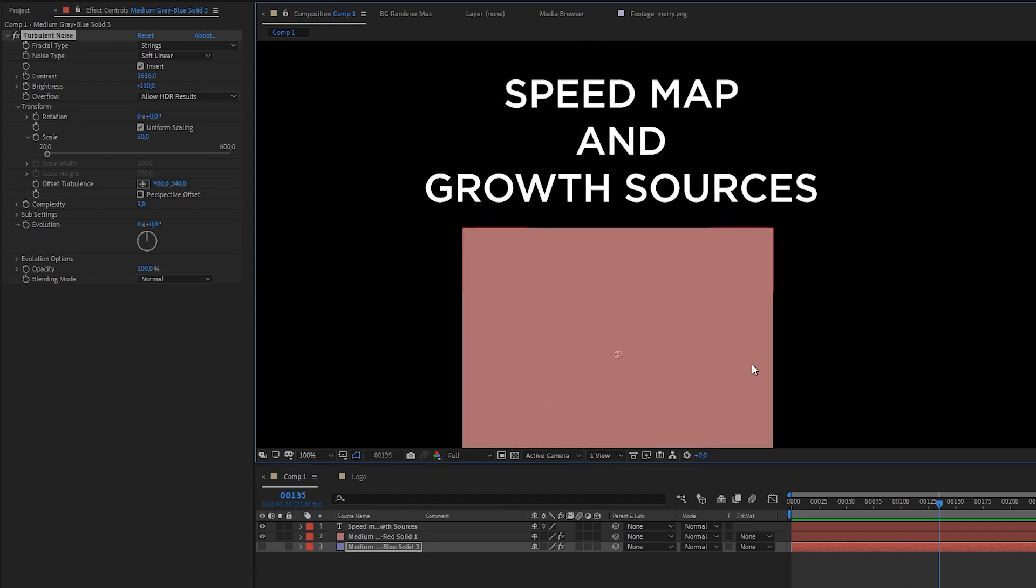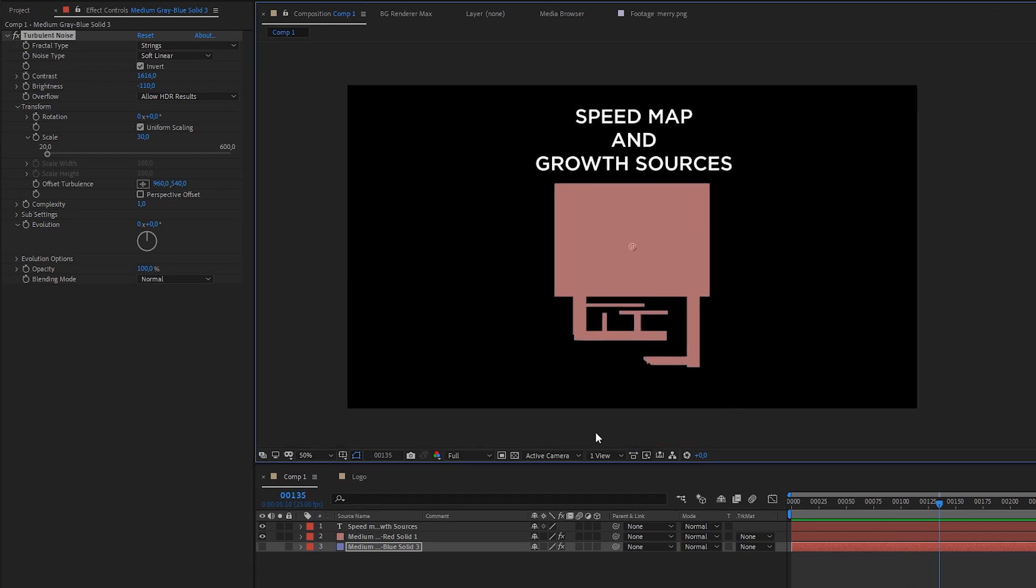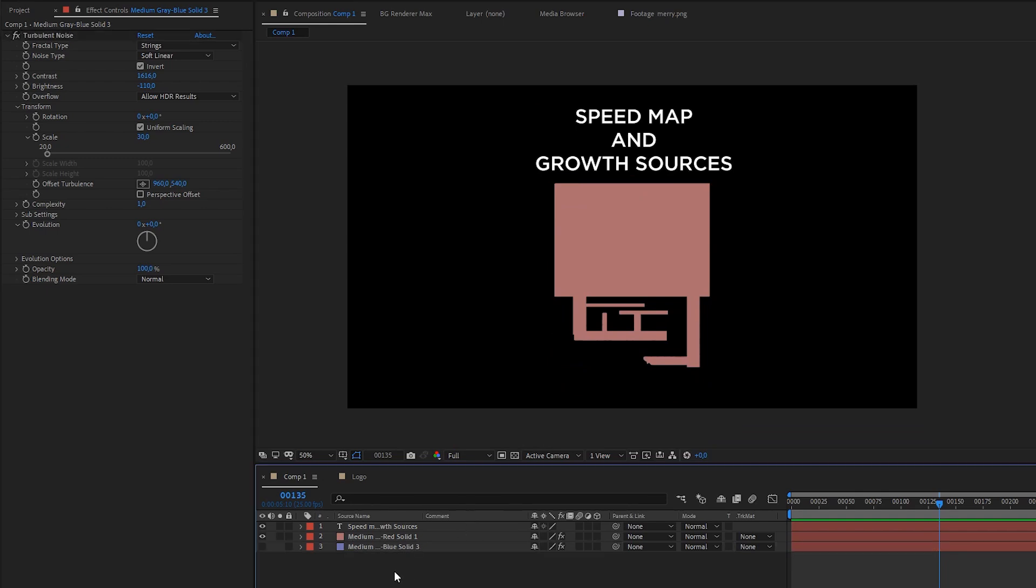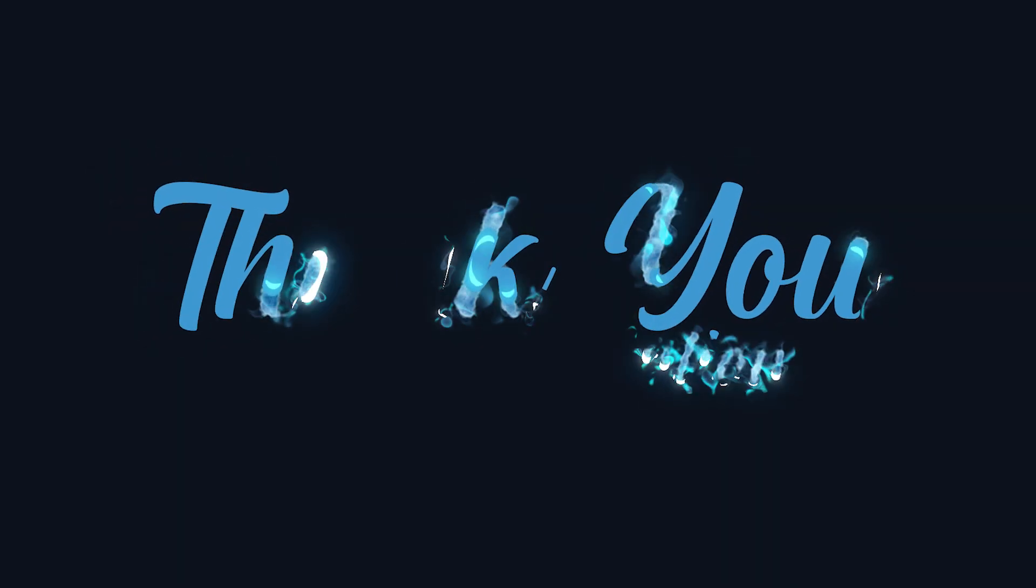And that's it about speed map and growth sources. We will continue to talking about them in advanced tutorial where we are going to discuss more complicated things. Thank you very much for your attention.